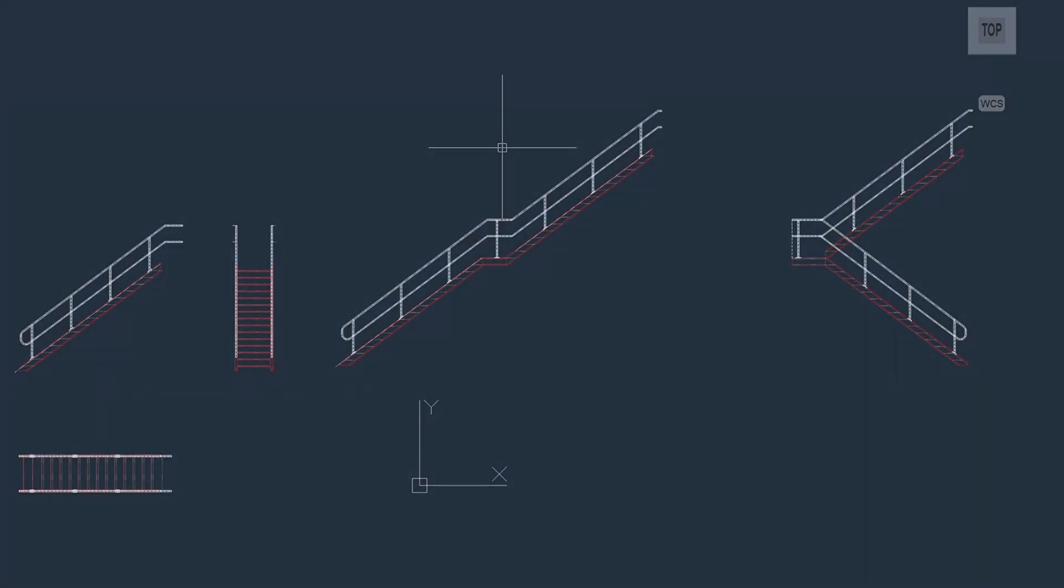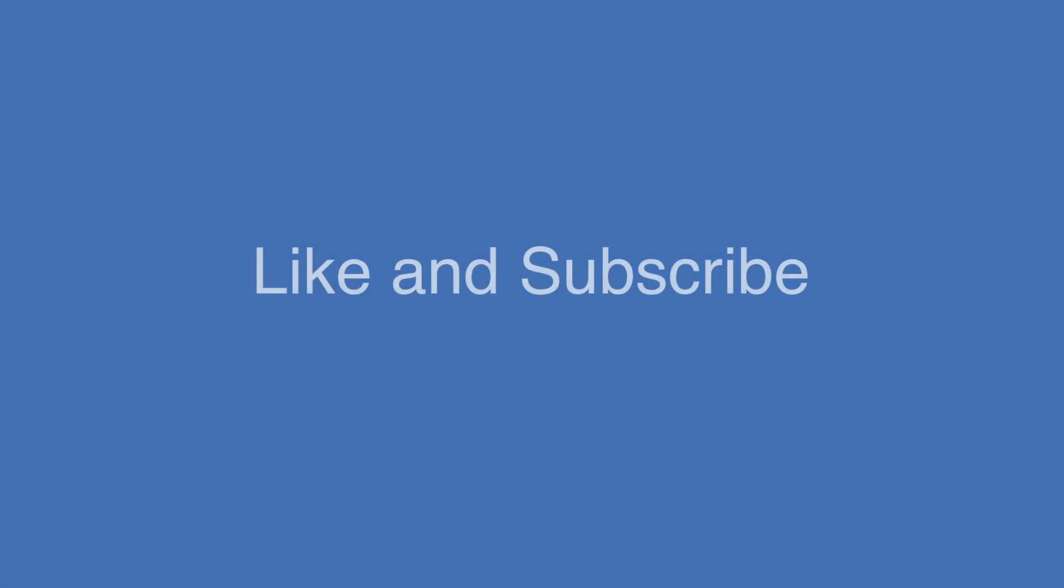Feel free to like and subscribe for more videos just like this. And we'll see you in the next video.